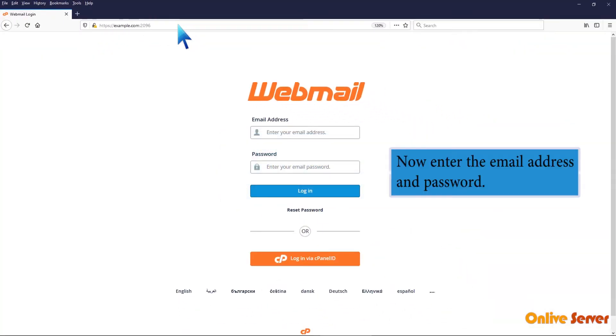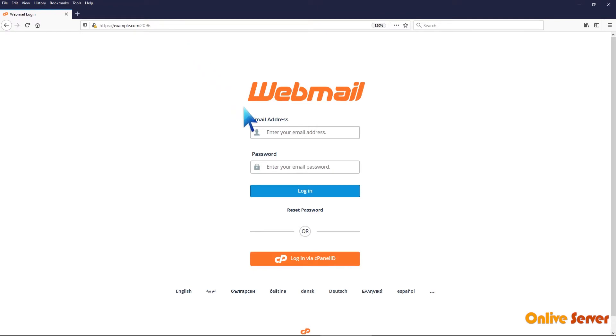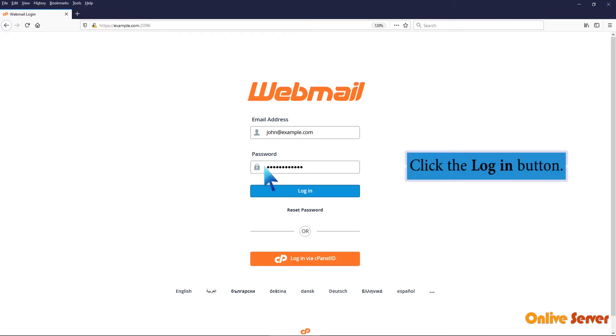Now enter the email address and password. Click the login button.